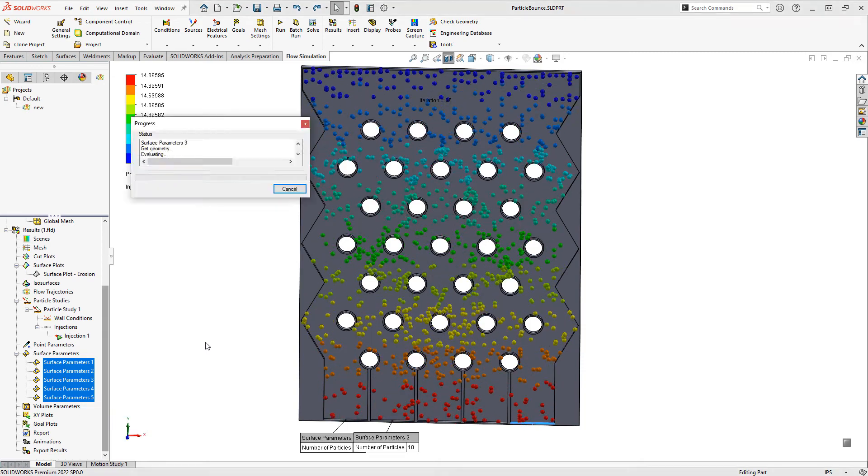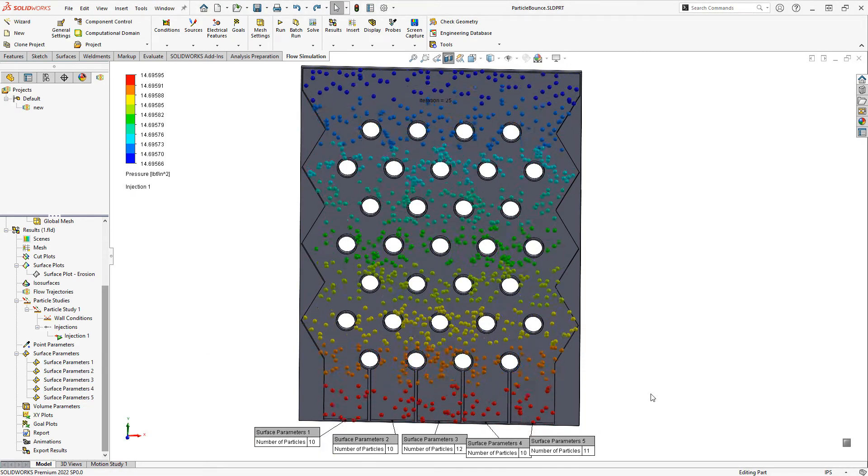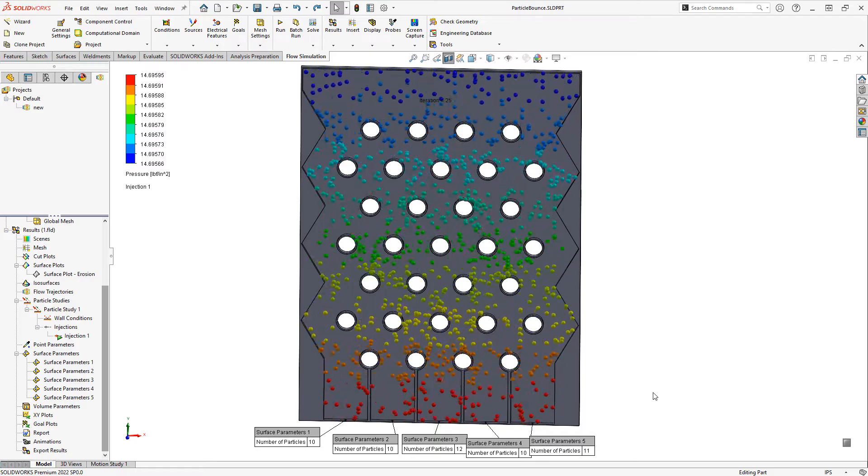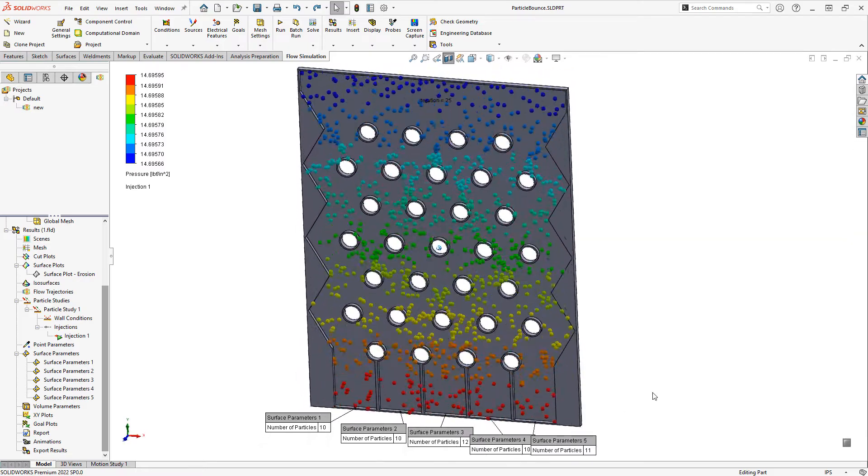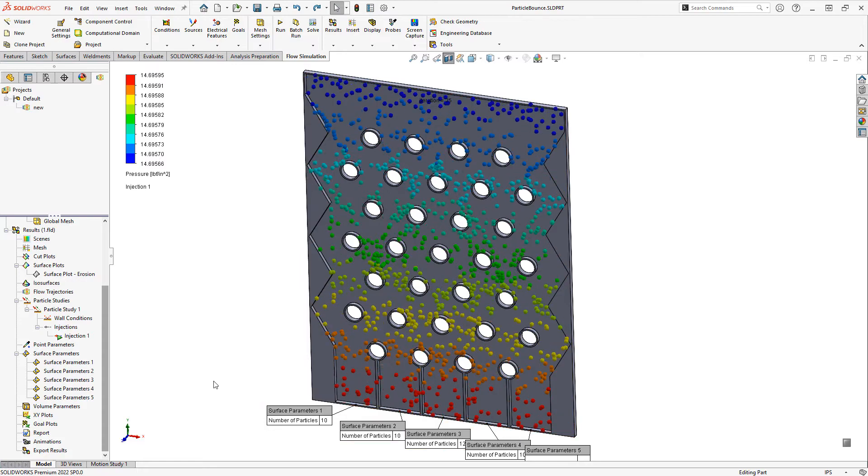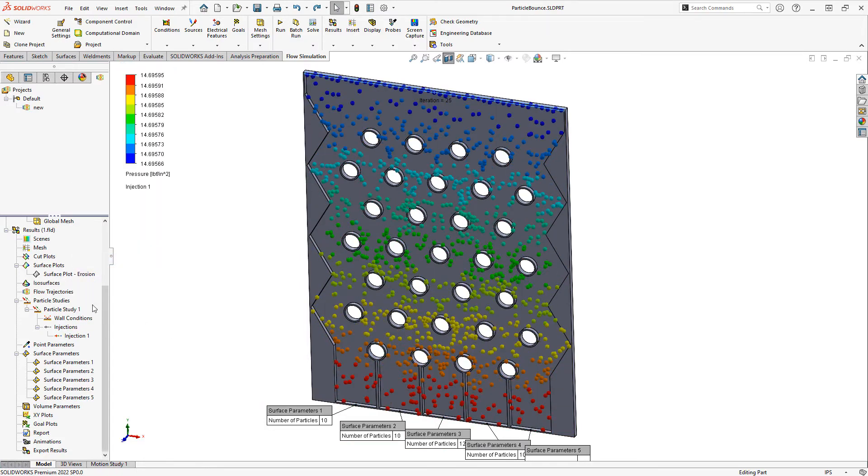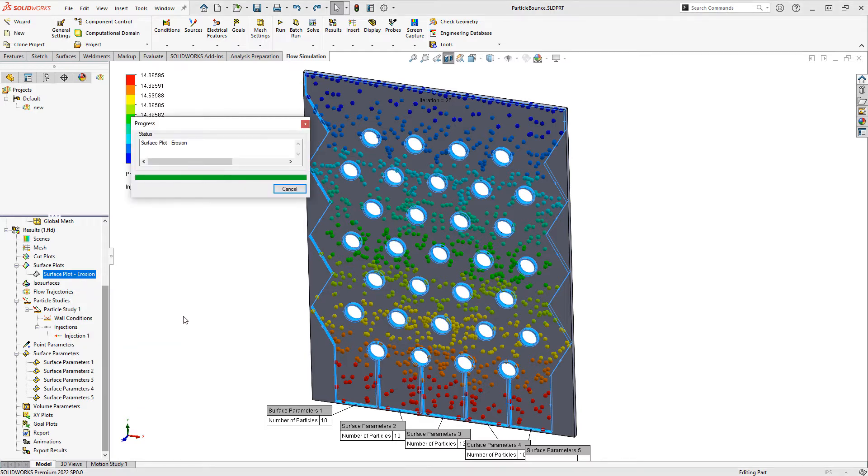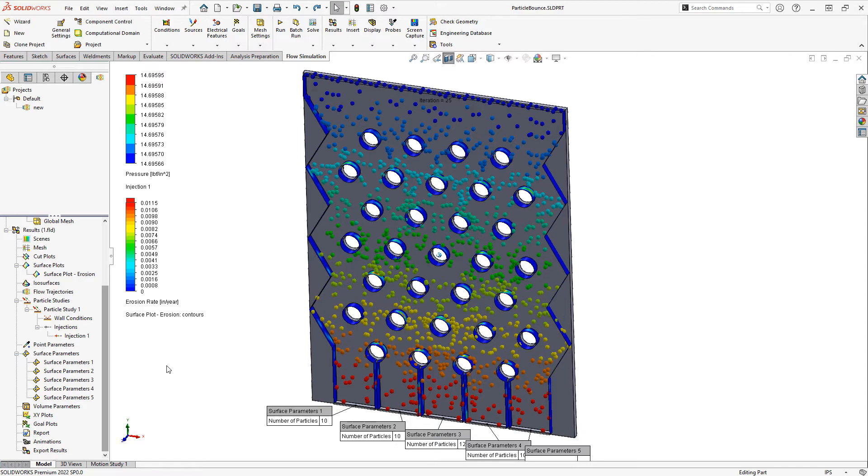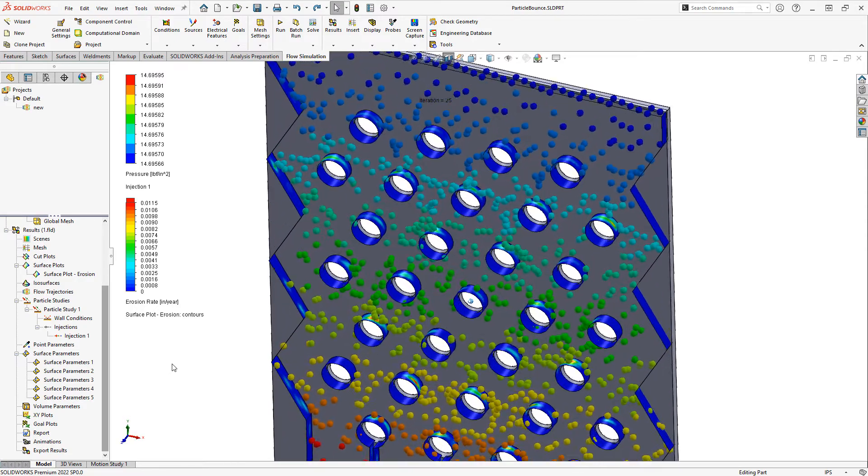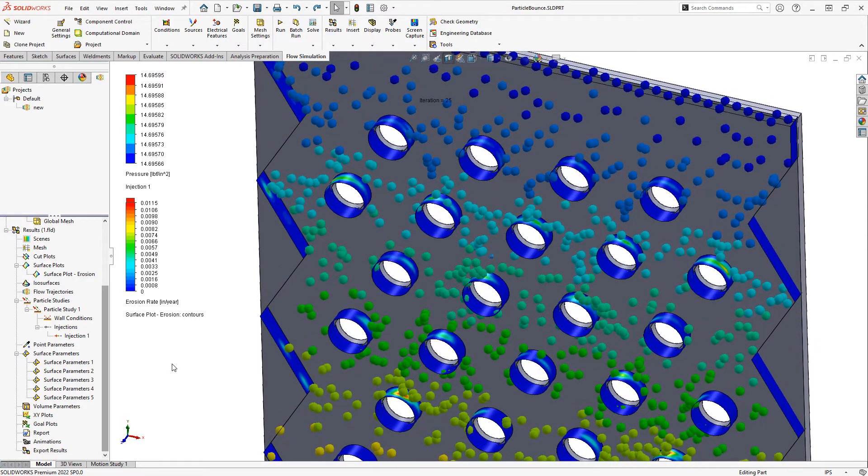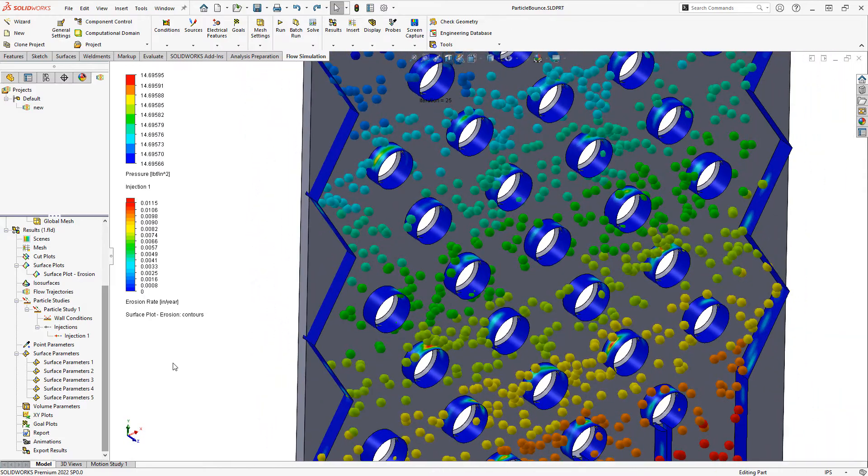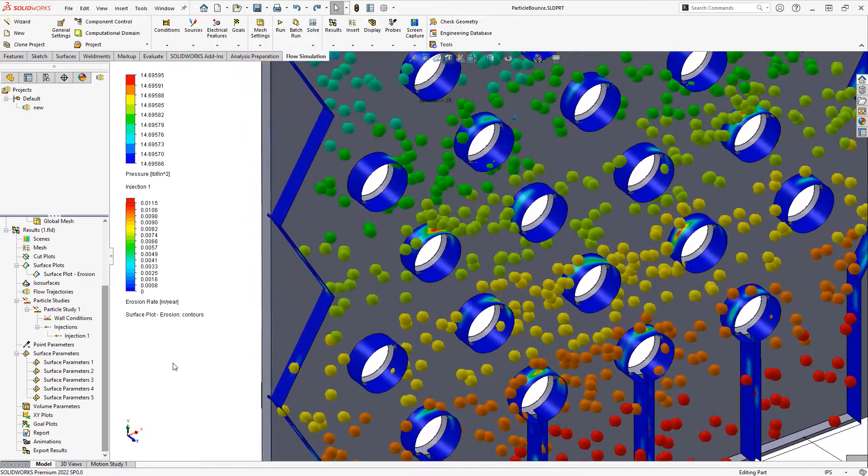Now, if you do have solid particles flowing through your system, then you may also be concerned about erosion, which we've enabled here. And we have a corresponding surface plot parameter that we can use for erosion. You can get an idea of the type of wear that you'd experience and which areas it would be occurring in for the given injection locations.